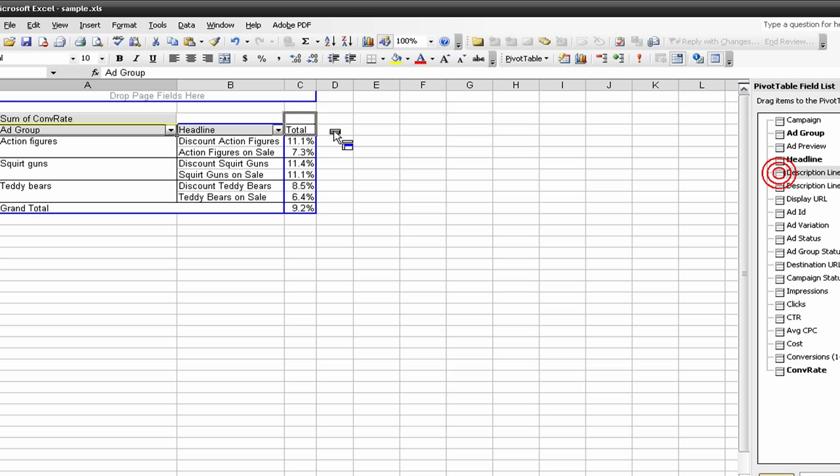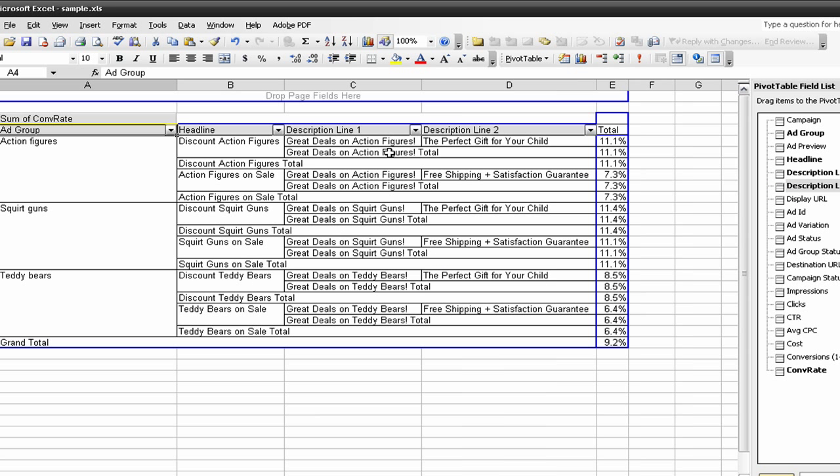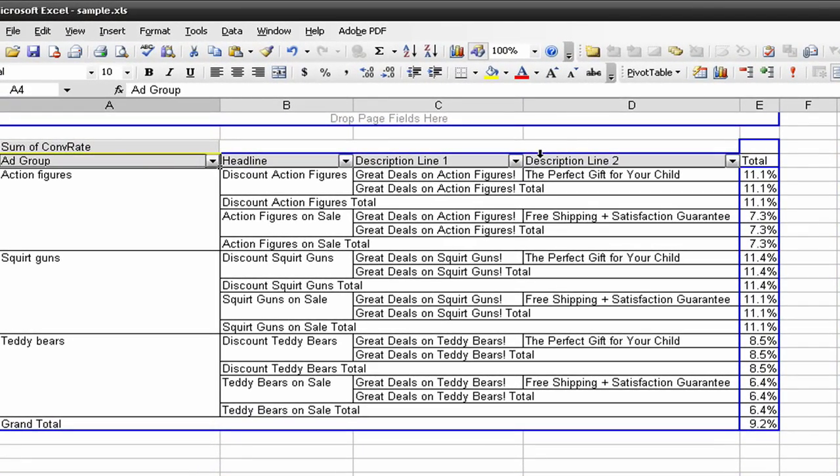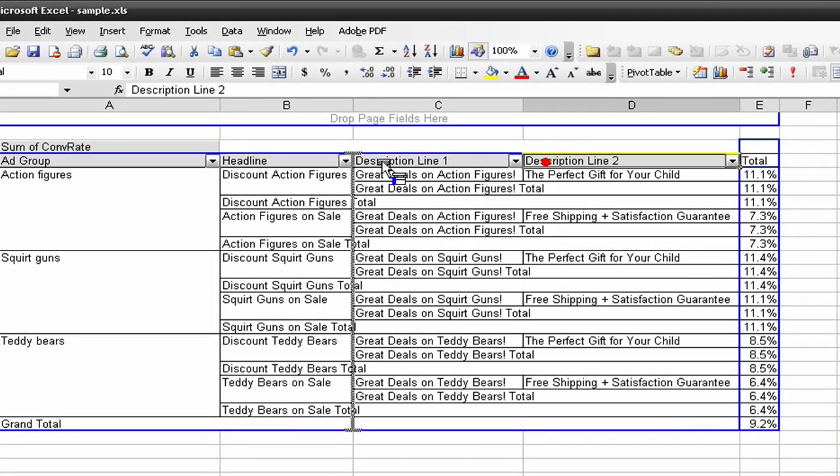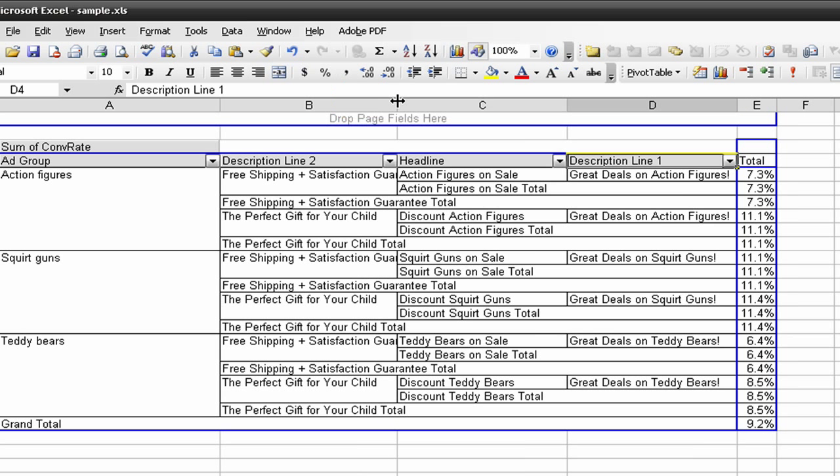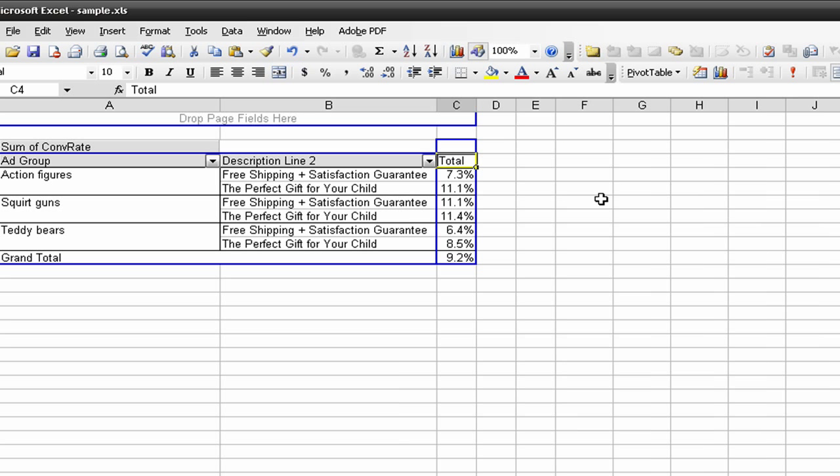Let's take a look at the description lines to see how those performed. We can get an idea of the entire ad text. I'll move the description line to before everything else, so we'll get the conversion rate just for those description lines. I'm going to get rid of these other data fields. It's just as easy as dragging and dropping the different data fields that you want.